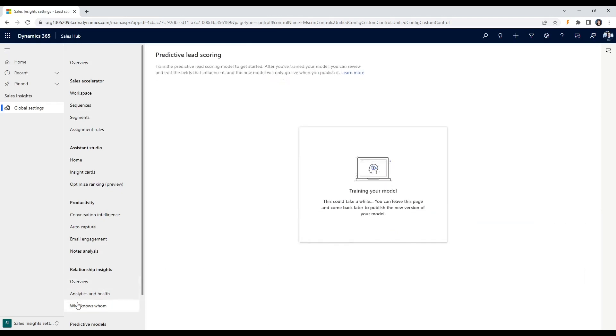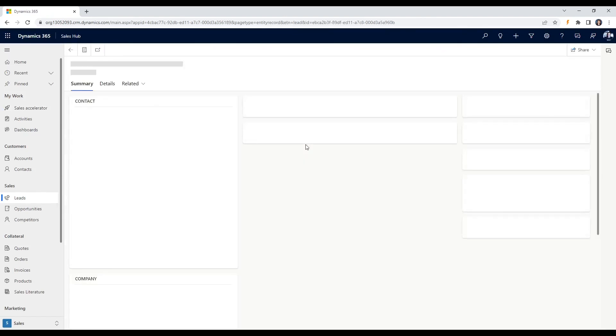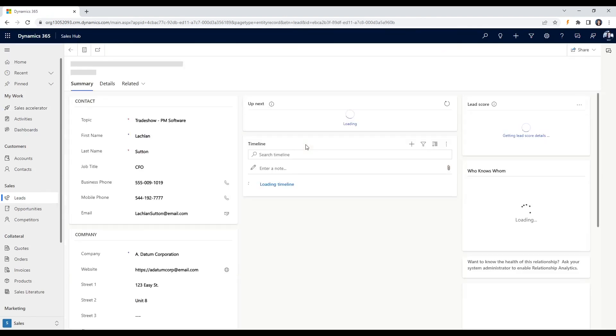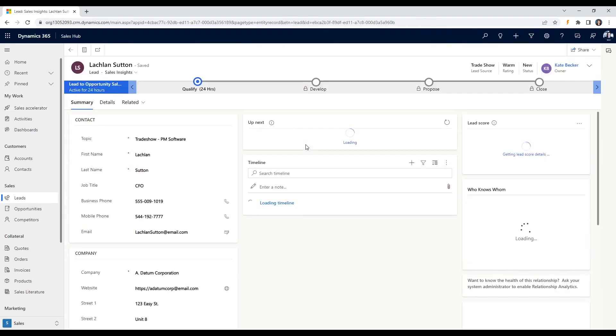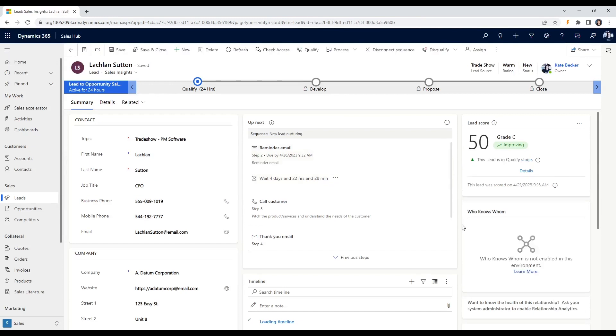In our time using real-time predictive lead scoring, we've been able to easily identify the most engaged leads and prioritize our sales outreach efforts effectively. This has led to an increase in sales productivity, higher conversion rates, and a more effective and efficient sales process overall, which nobody has any complaints about.